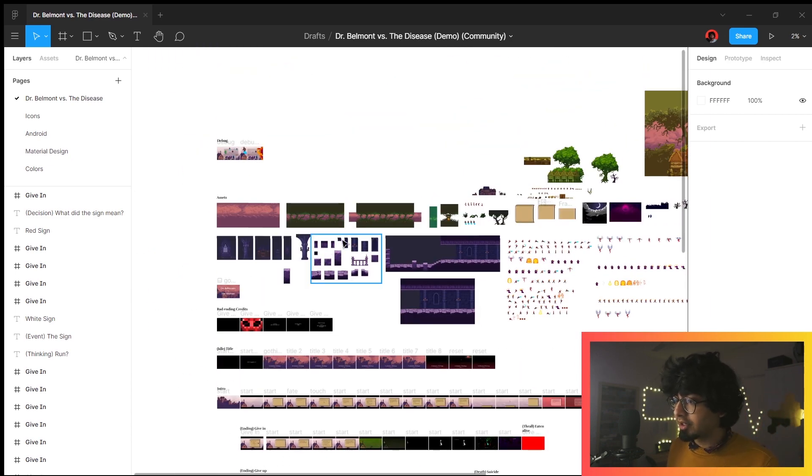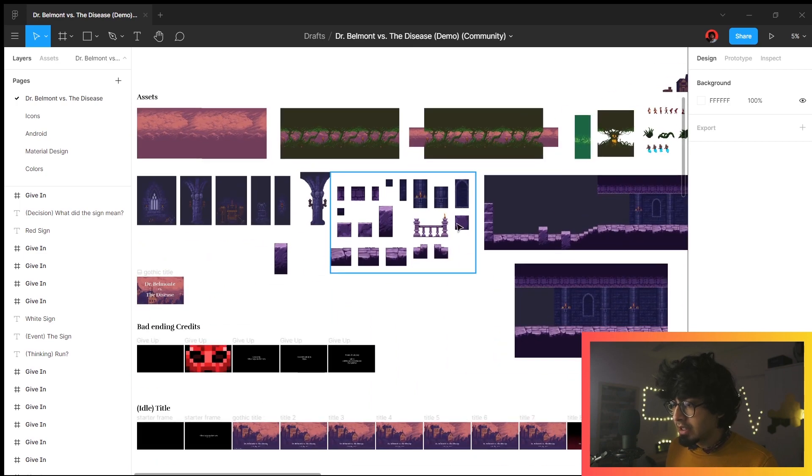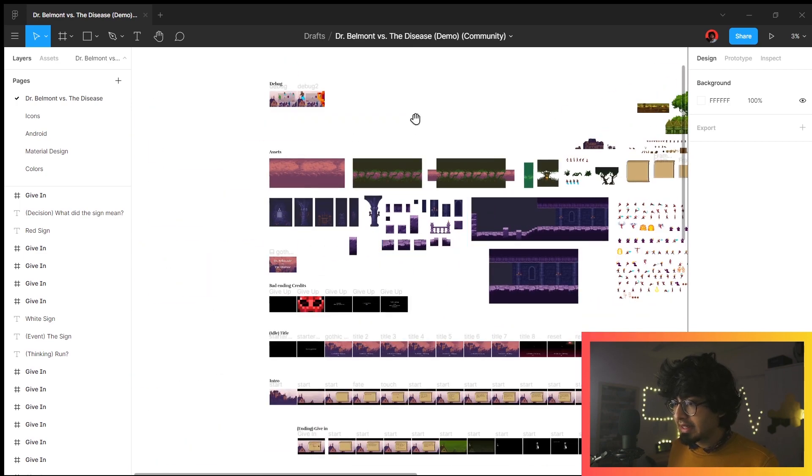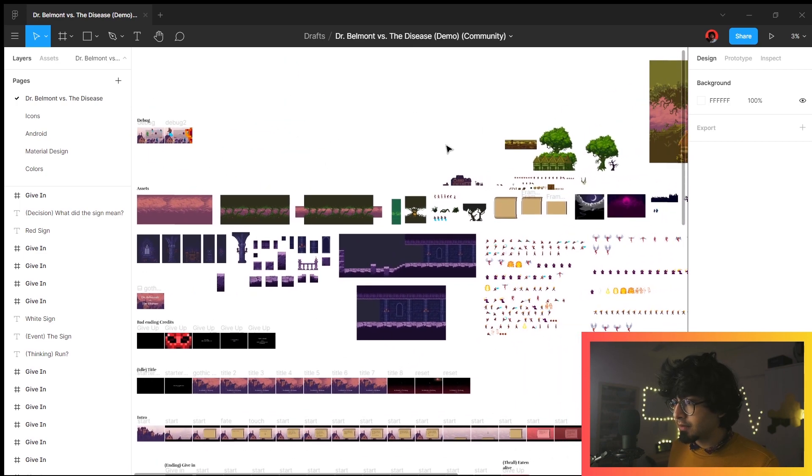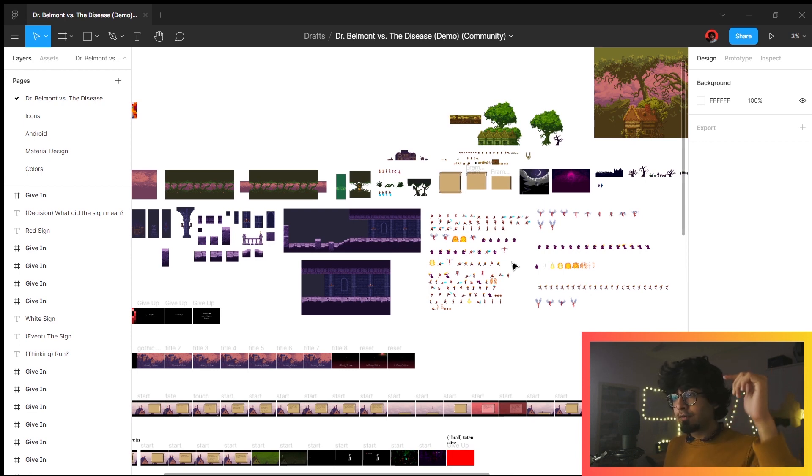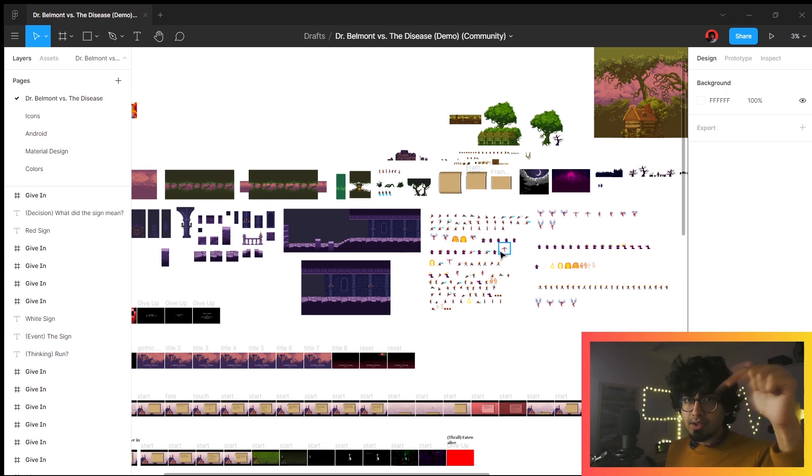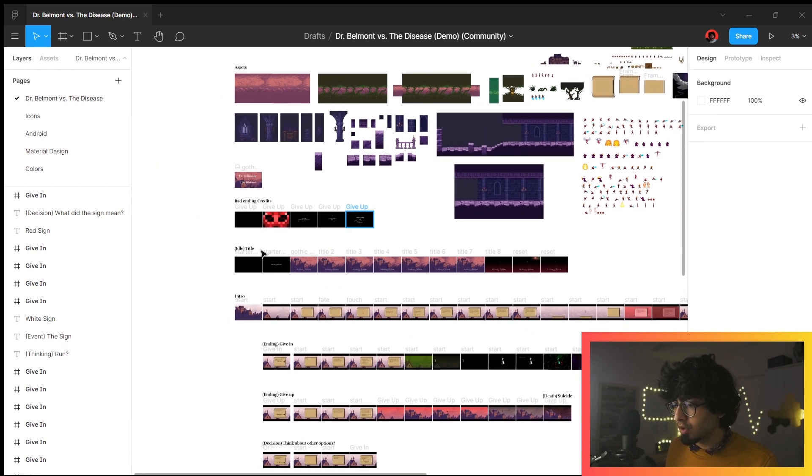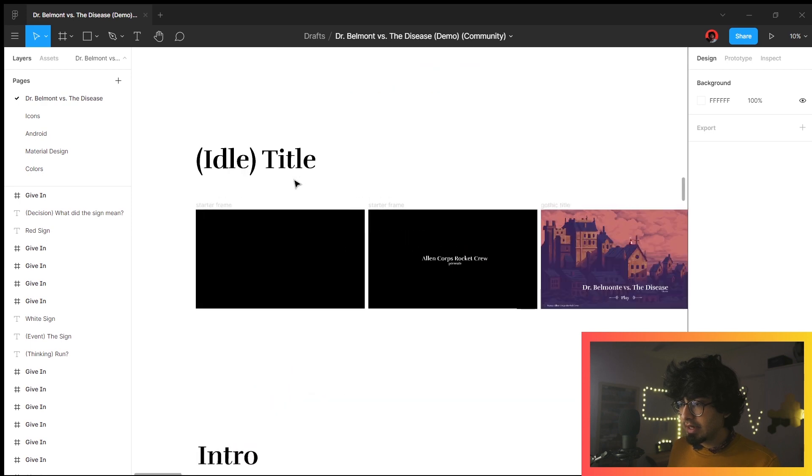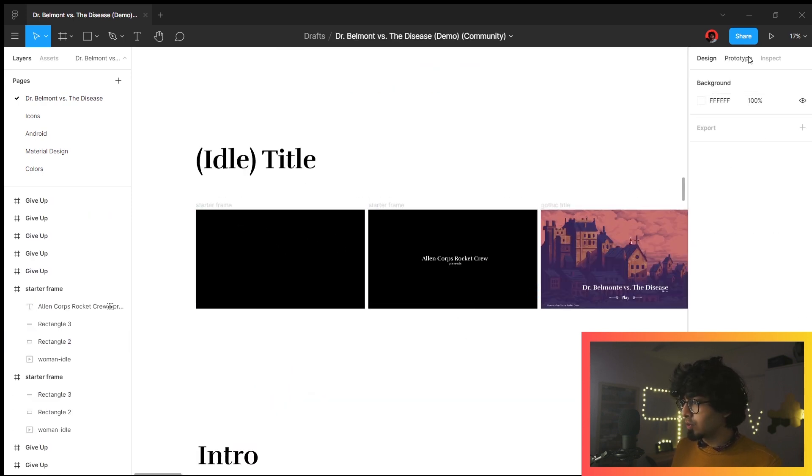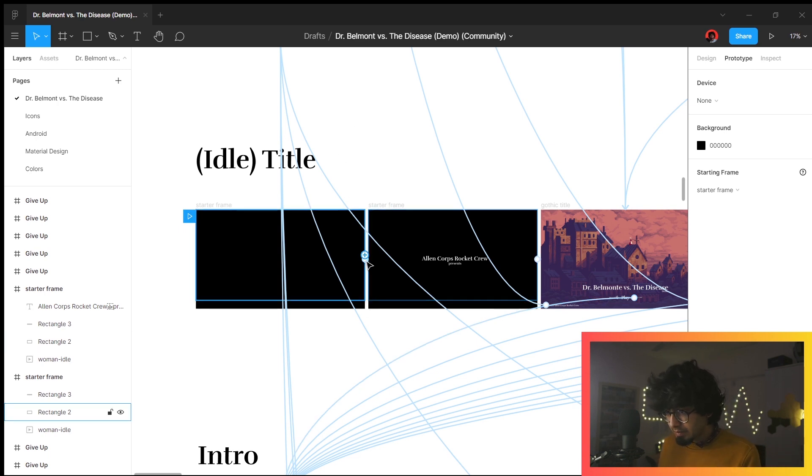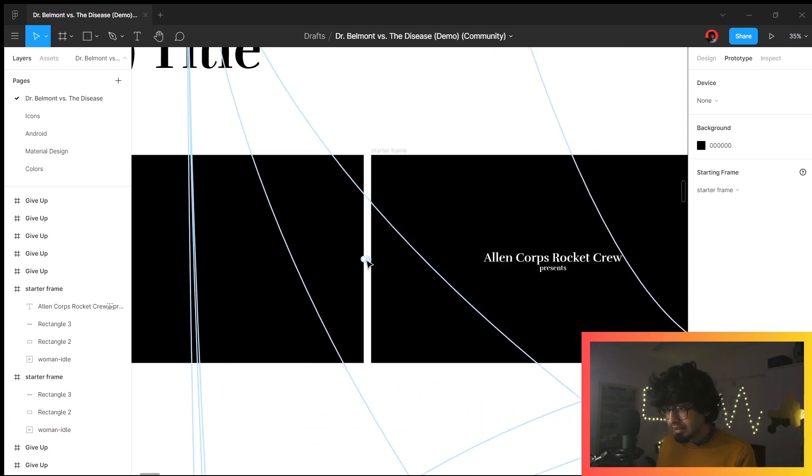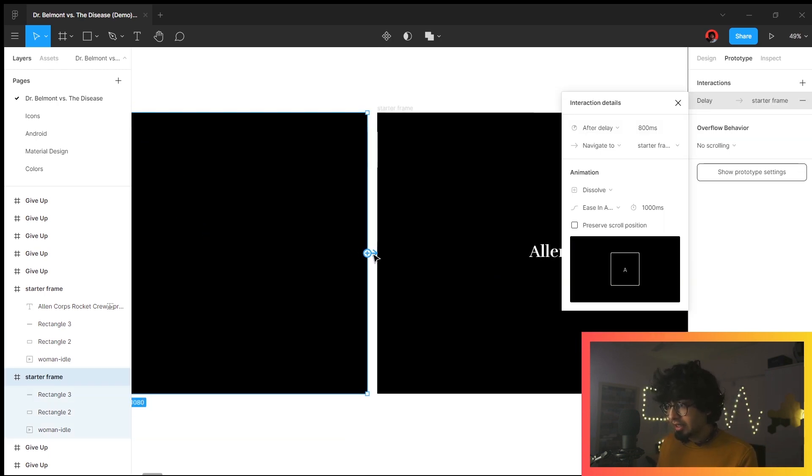This is not how game development is usually done—it's just how you would go about it if you were doing it on Figma. These are all the assets that Daniel downloaded. The website for these assets is provided on the Reddit post—I'll link the Reddit post in the description below. If we start here, this is the idle title, and from here to here, if you check out prototype, you can see there is a slow dissolve.